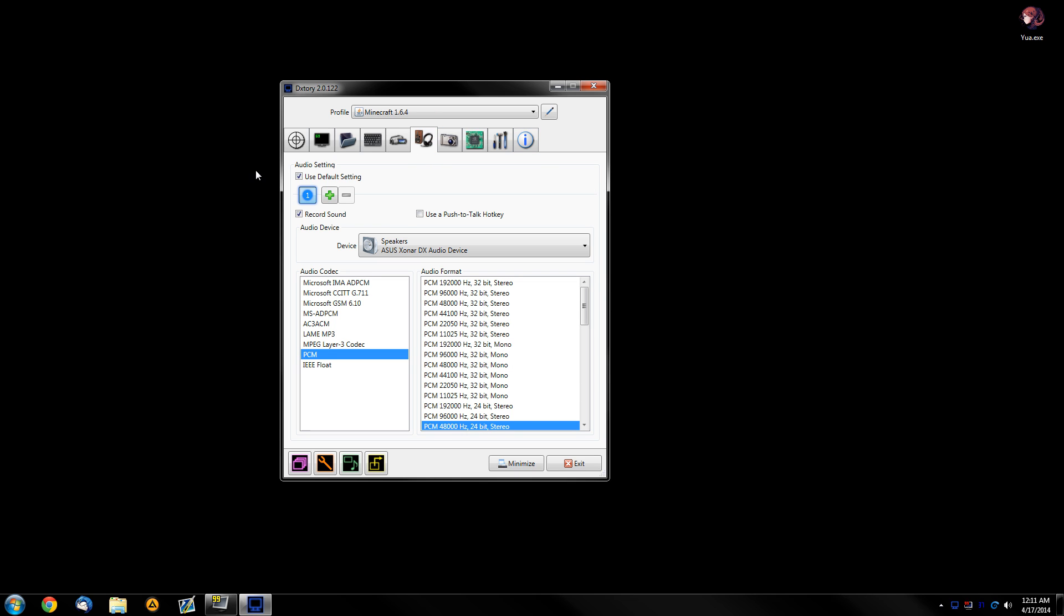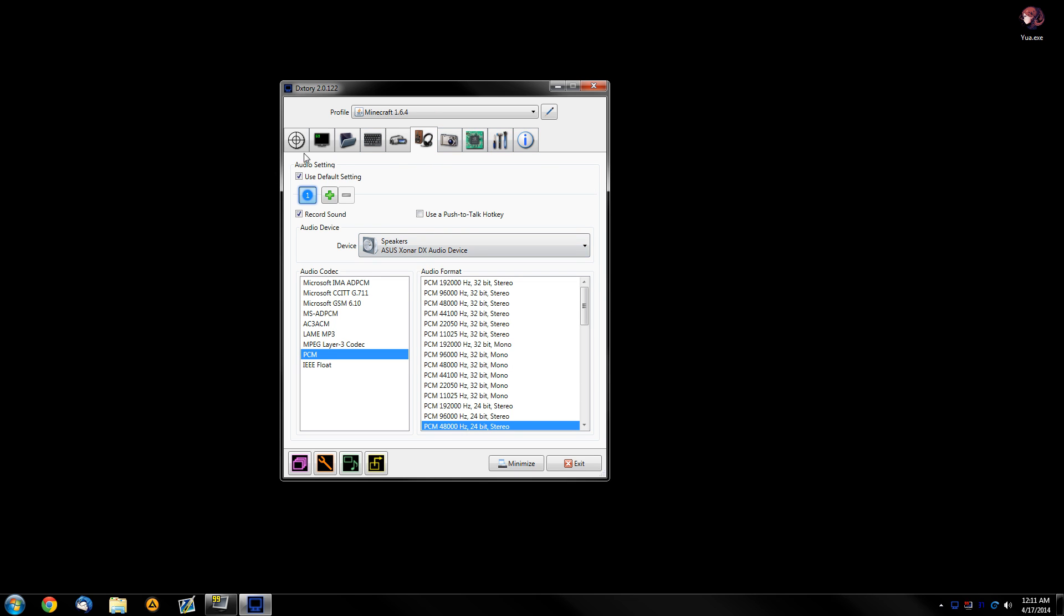Okay, after this, you're going to select your sound settings right here. Select PCM at 48kHz at 24-bit stereo, which is the best quality. Basically, anything over is just overkill.